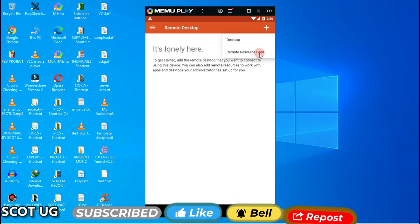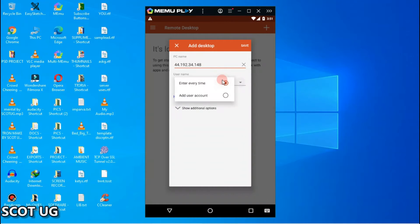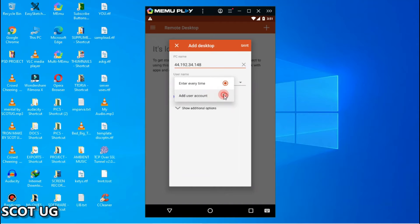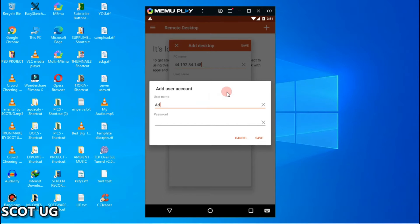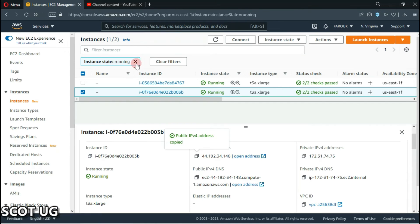You click the plus icon which is on the top right corner — that's how we're going to add our new server. Then you paste in your IP address. You add your credentials and can set a new account. The default username for most Windows servers is 'Administrator', so you type that in — the case format doesn't matter.